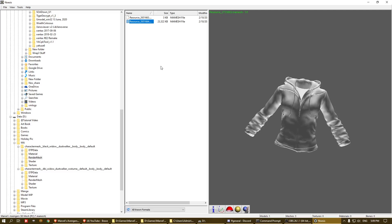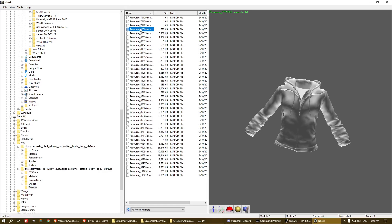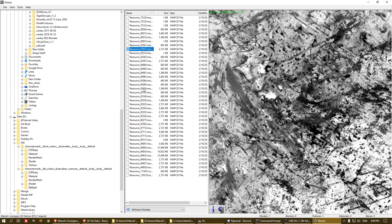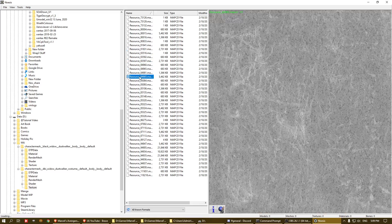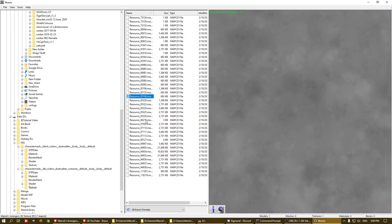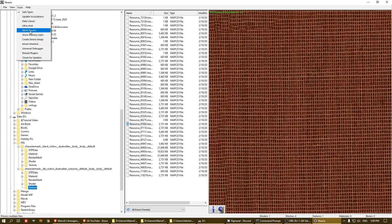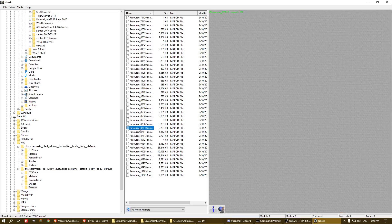You then take the previous model and load it into Blender or another 3D application, then load this additional mesh — the jacket — on top. You also have all the textures for that particular costume. To deal with the textures, the easiest approach is a batch convert from the .mapcd files to PNG.